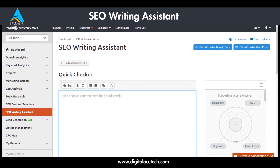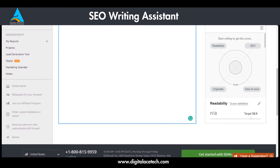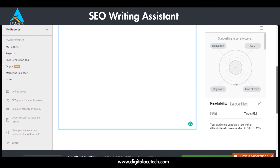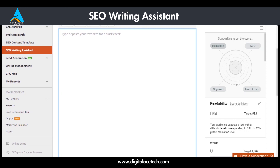Since this is an SEO Writing Assistant, most of the elements you can use to analyze your content are related to SEO. There are headings, different ways to highlight keywords in your content, and ways to insert links and other relevant things to optimize relevancy. Once you've written or pasted your content, you get a score based on four factors: readability, SEO, personality, and tone of voice.